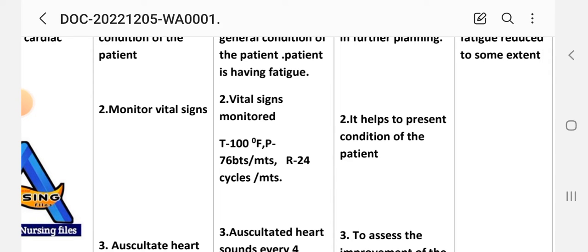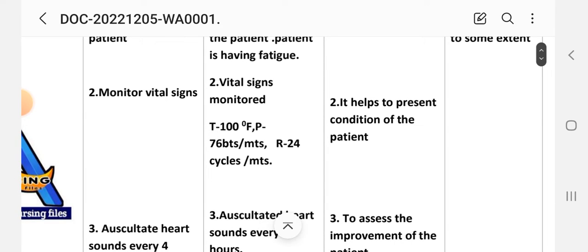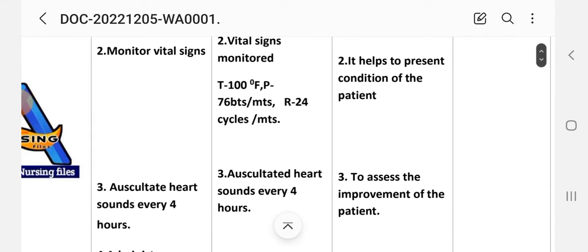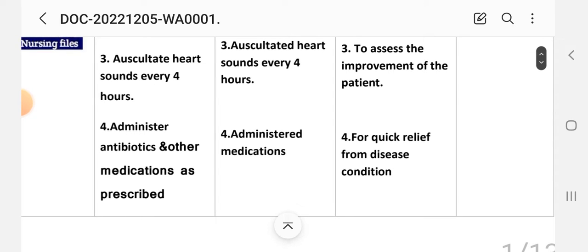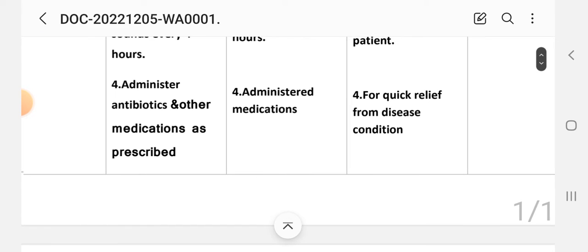Third intervention: auscultate heart sounds every four hours. Implementation: auscultate heart sounds every four hours. Rationale: to assess the improvement of the patient's condition. Fourth intervention: administer antibiotics and other medications as prescribed. Implementation: administer the medications.